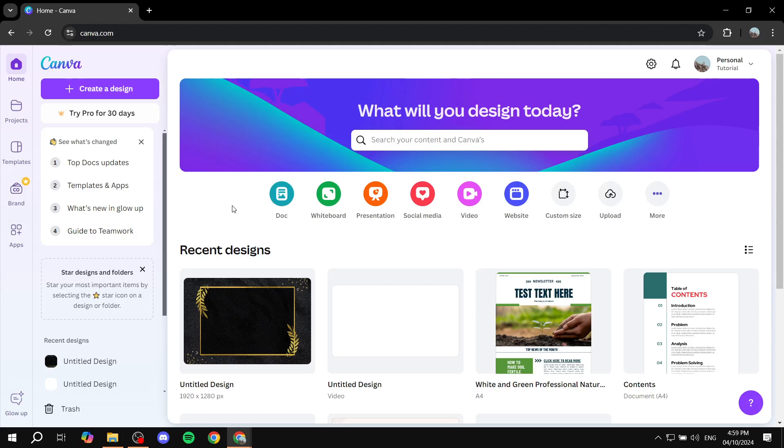How to create a three post grid on Canva for your Instagram post. Hey everyone and welcome, I hope you're all doing great. In this video I will show you step by step how to achieve this.